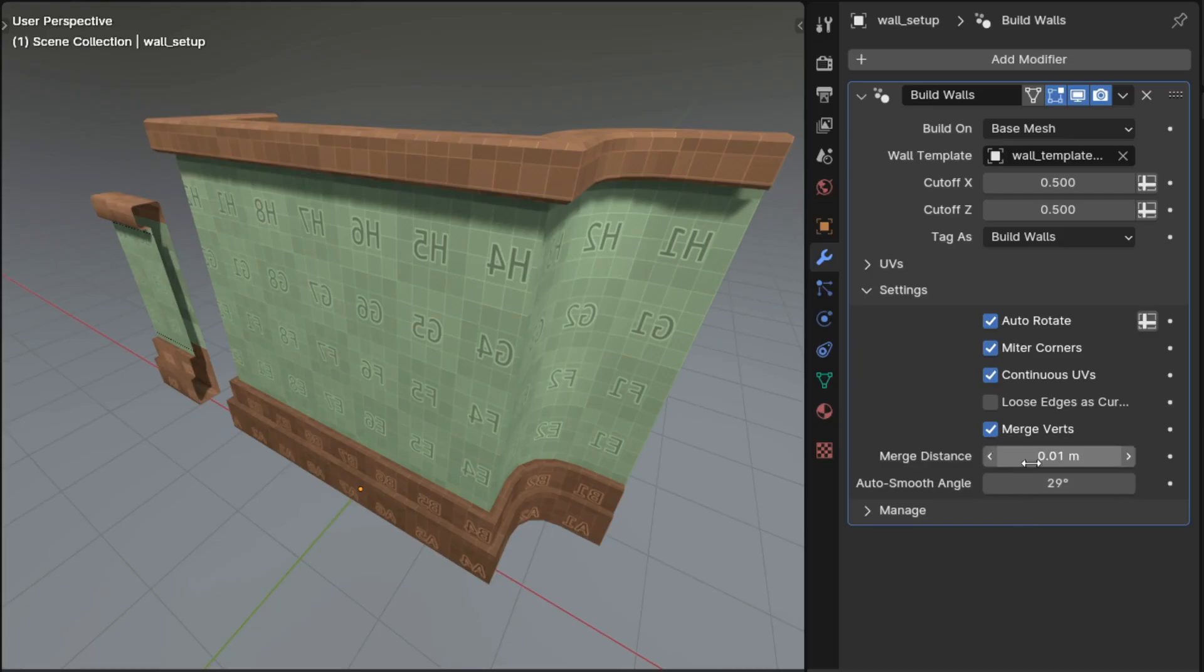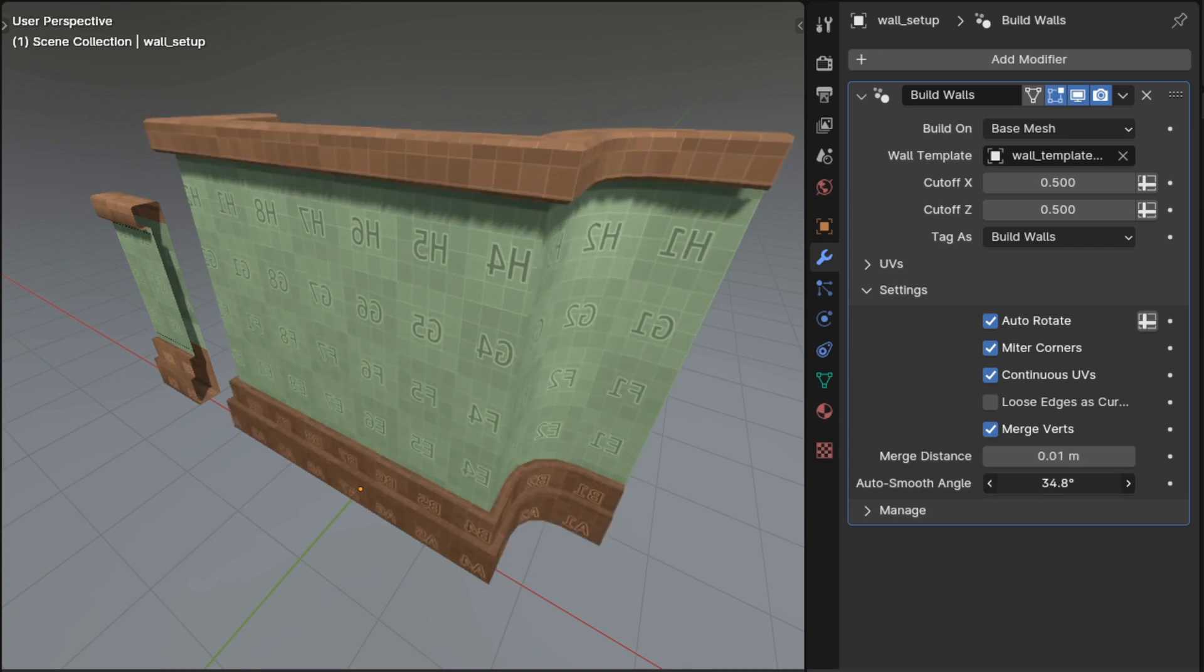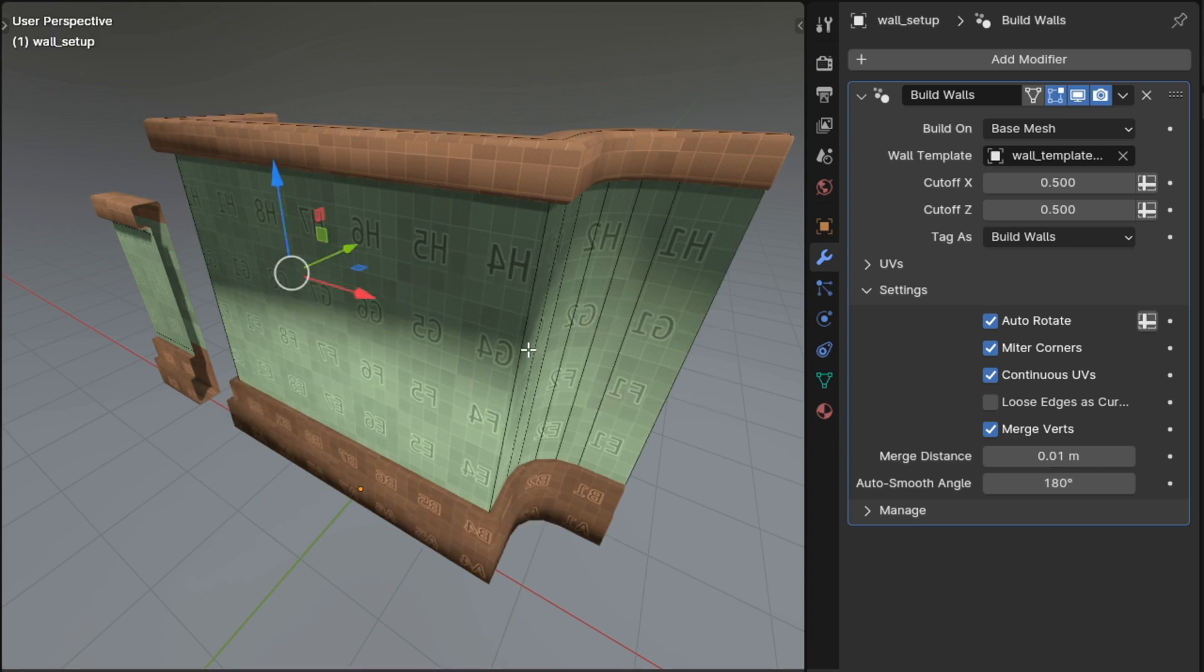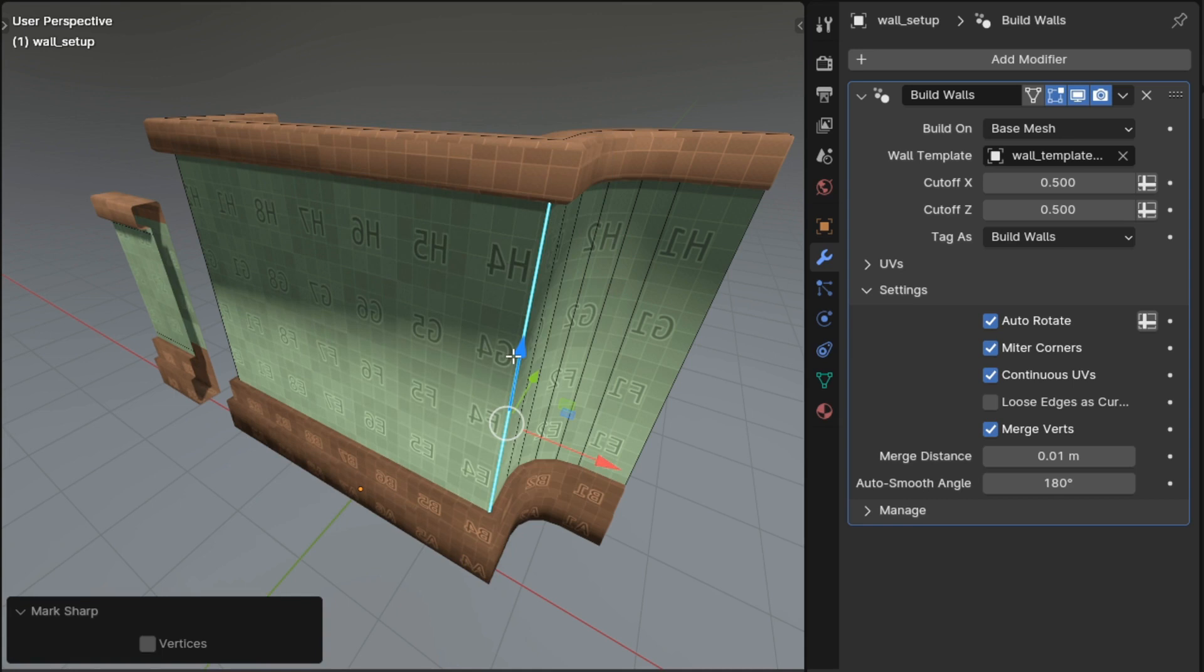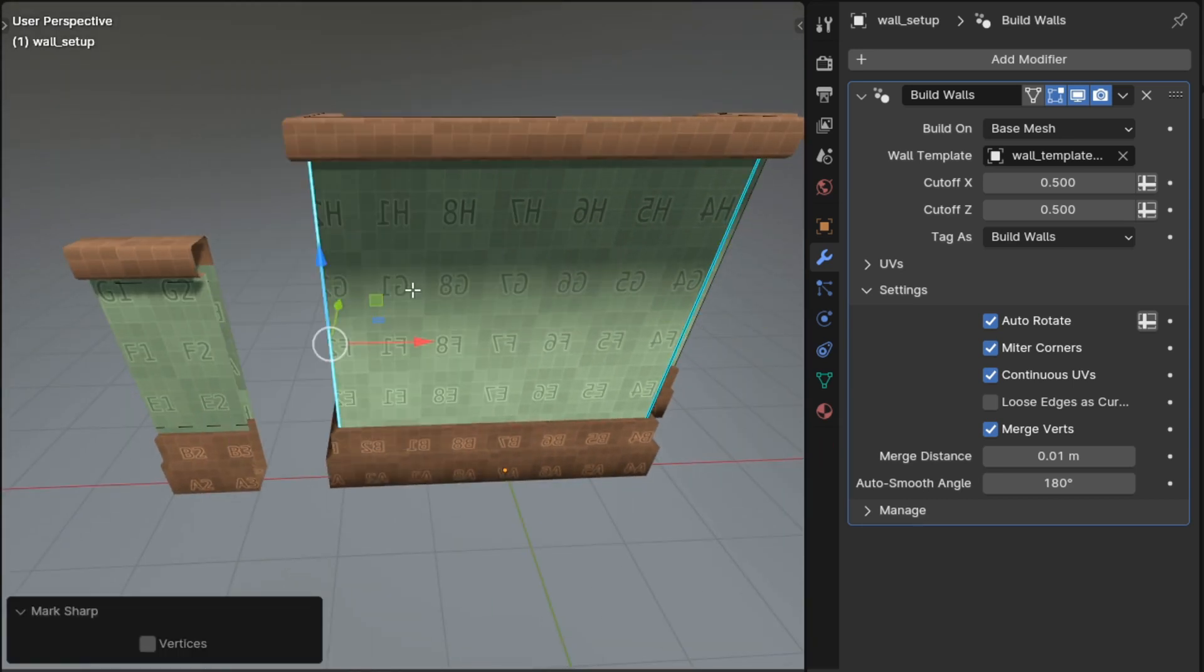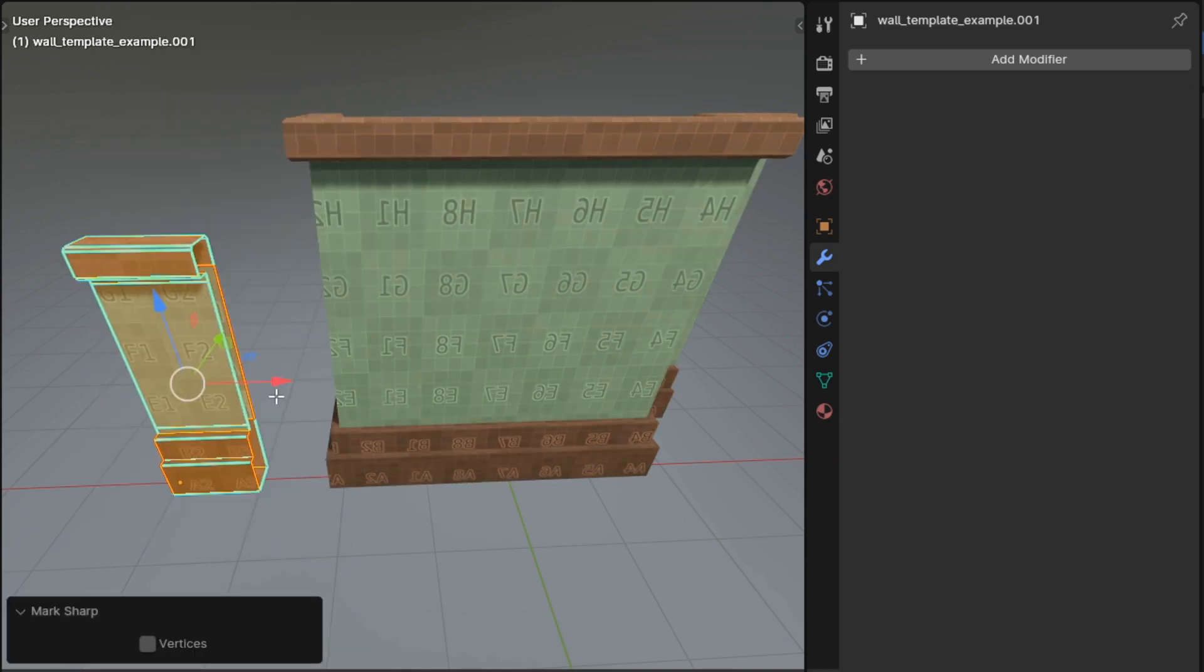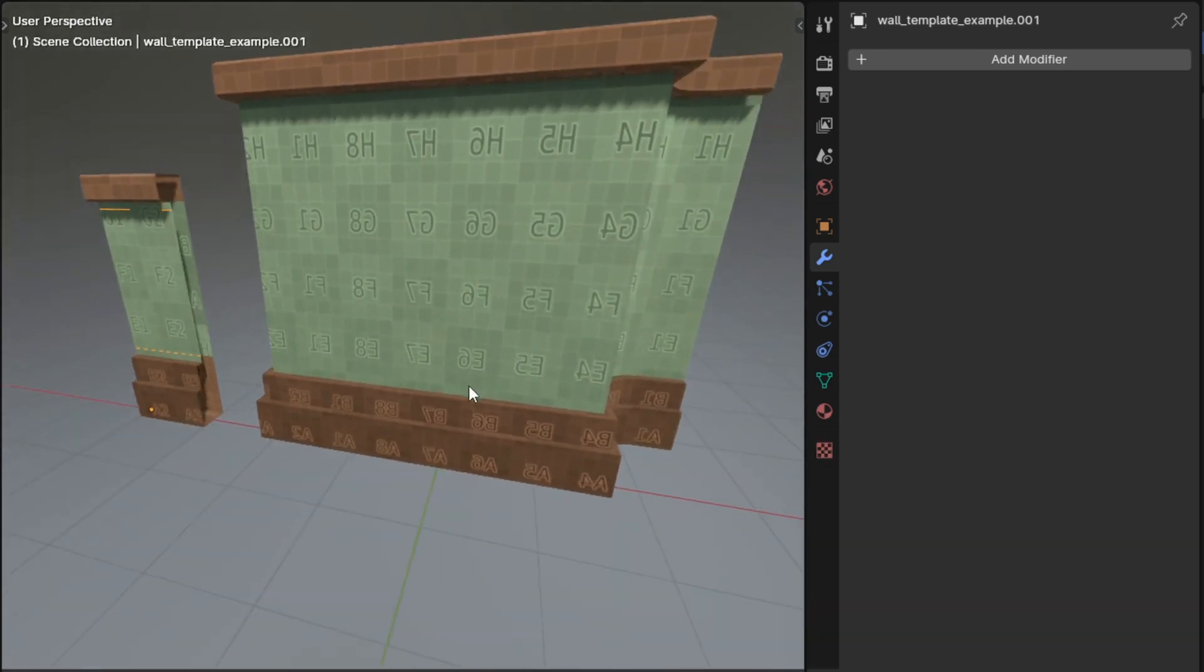The merge by distance and auto smooth features of the build walls modifier were both exposed as properties, and sharp edges that you have in your guide wall and also in your wall template will be combined and transferred to the final wall mesh now. This means you can turn the auto smoothing option off and instead go into edit mode and choose where you want the sharp edges by marking edges as sharp.